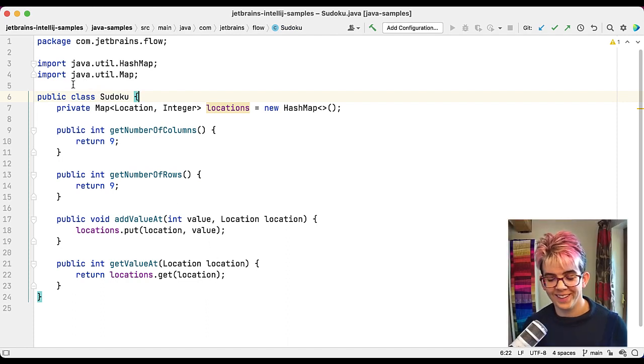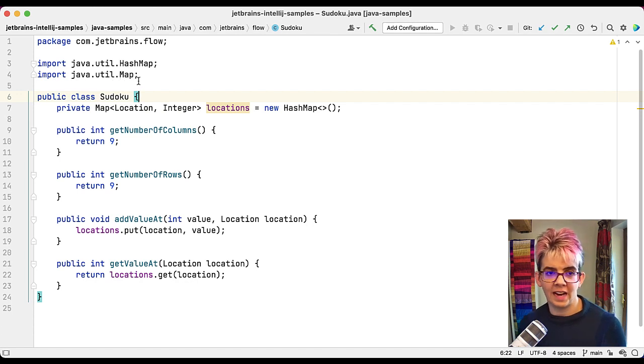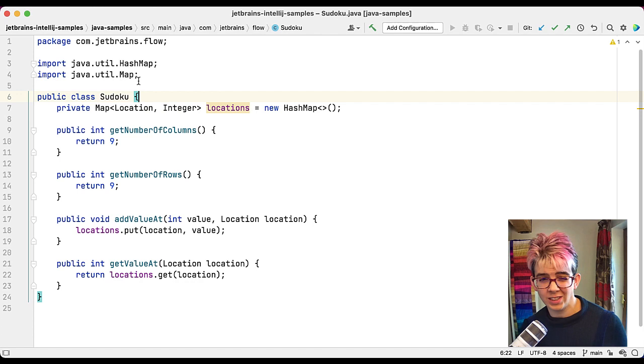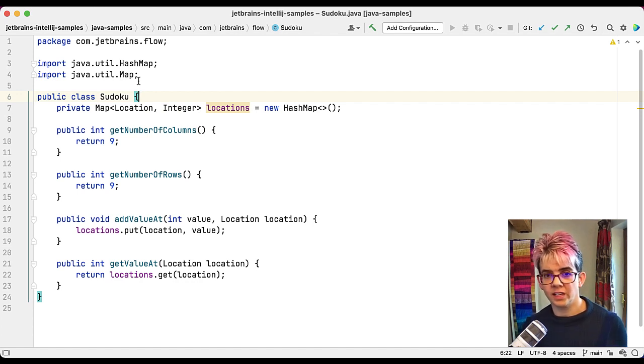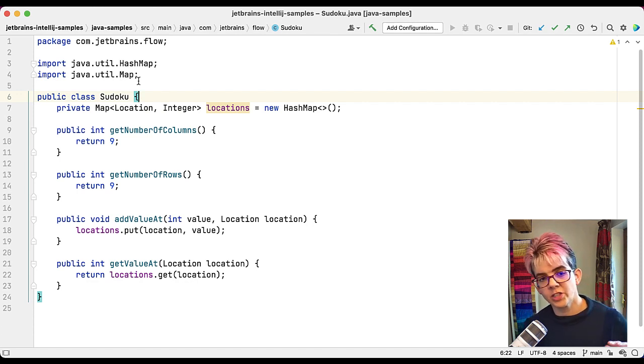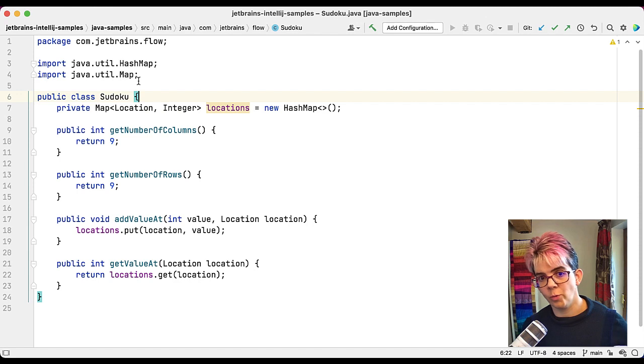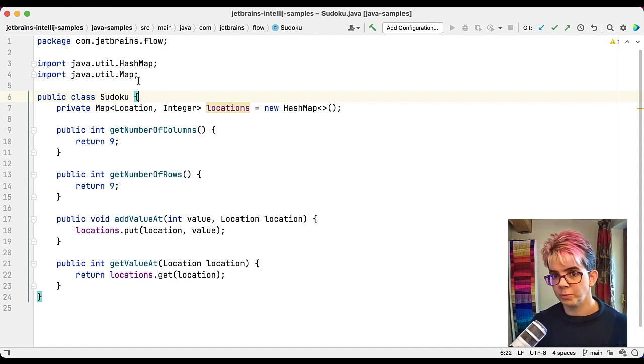If you're quick, you notice two changes. Firstly, the import that I had, import java.util.hashset I think it was, is gone because I selected optimize imports and I don't need that import, so IntelliJ IDEA has dealt with that. The other change that's happened is my methods have been expanded. They were one-line methods, they've now been expanded because I turned that option off.